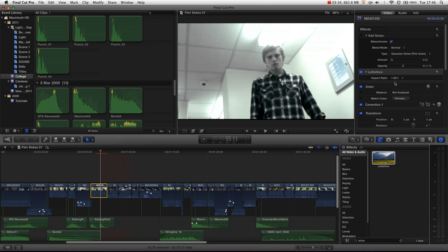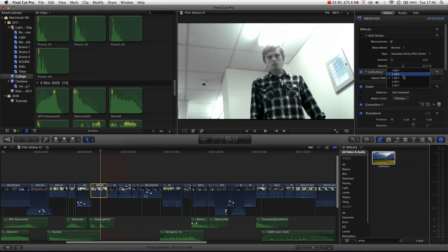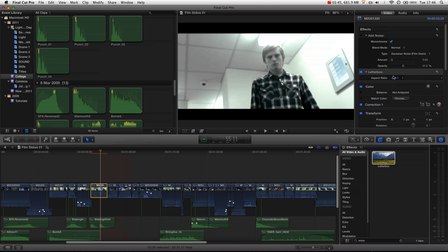You can see the current aspect ratio is 1.85 to 1, which is comparable to 16x9, but slightly thinner. We actually want 2.35 to 1, and that is our film aspect ratio that we want. And you can see now, we've actually got black bars, and that is true film widescreen.